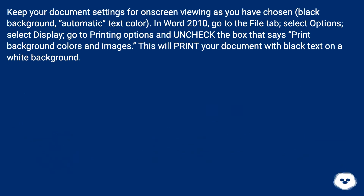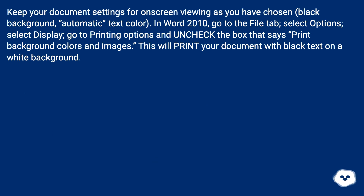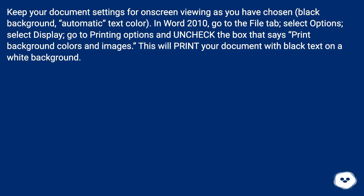Keep your document settings for on-screen viewing as you have chosen: black background, automatic text color. In Word 2010, go to the File tab, select Options, select Display, go to Printing Options and uncheck the box that says 'Print background colors and images.' This will print your document with black text on a white background.